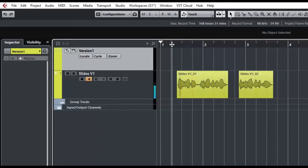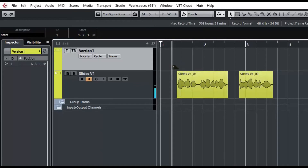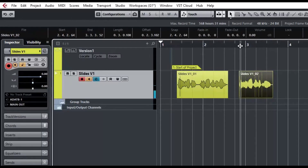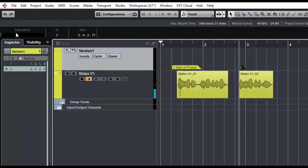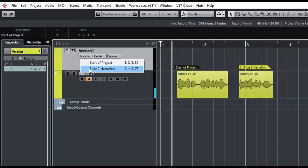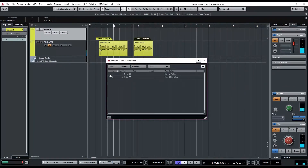I'm going to pick a point arbitrarily on the screen and I'm going to add a marker. You can see it puts it in right here. Then I'm going to go up to the top left corner under Description and I'm going to type in "start of project." So there, that's a marker. And maybe I'll do one here at the beginning of this — I don't have snap on here — and I'm going to insert another marker and call this "slide two narration." So I've got two markers that I can now go to, locate, and jump to those markers.